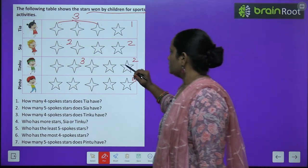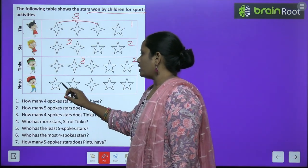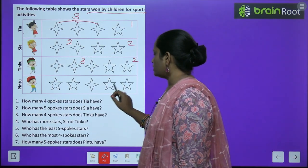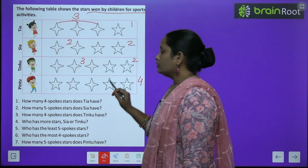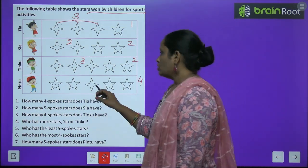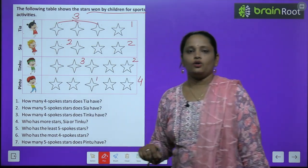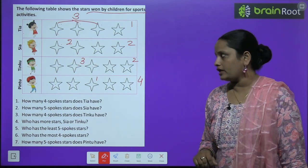Again, Pintu ke paas one, two, three, four — four hain. Five corner wale star aur four corner wala hai? Only one.